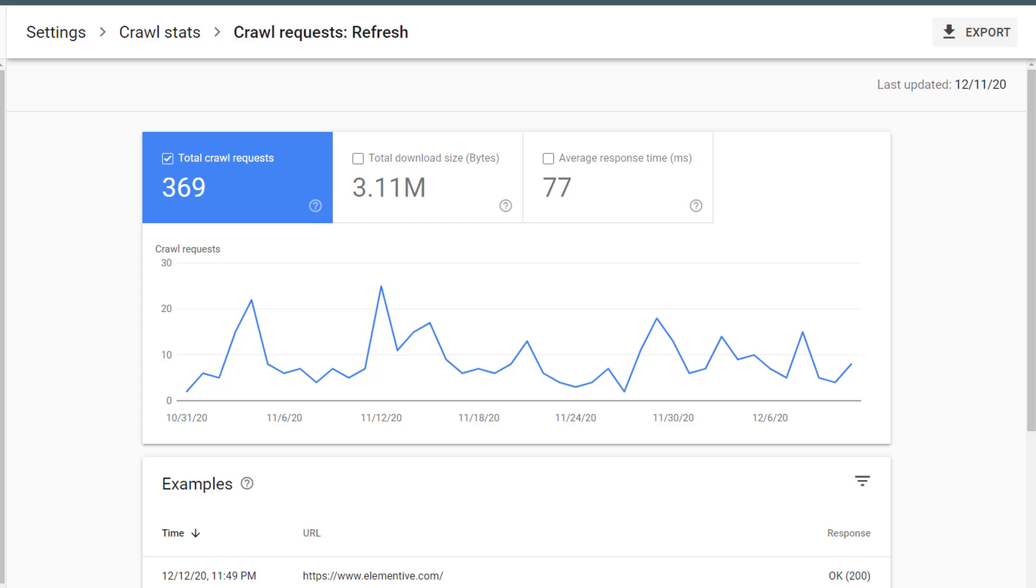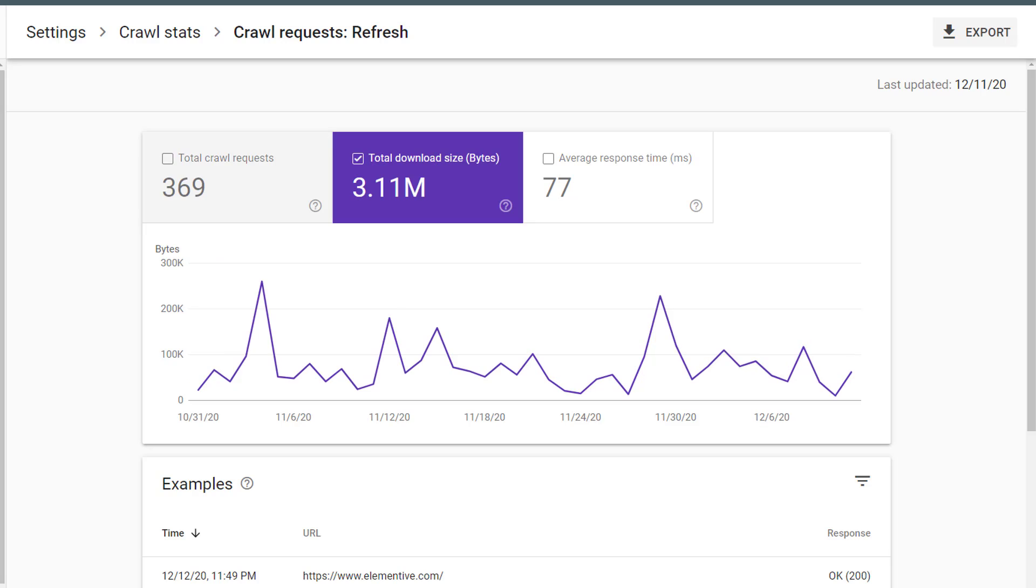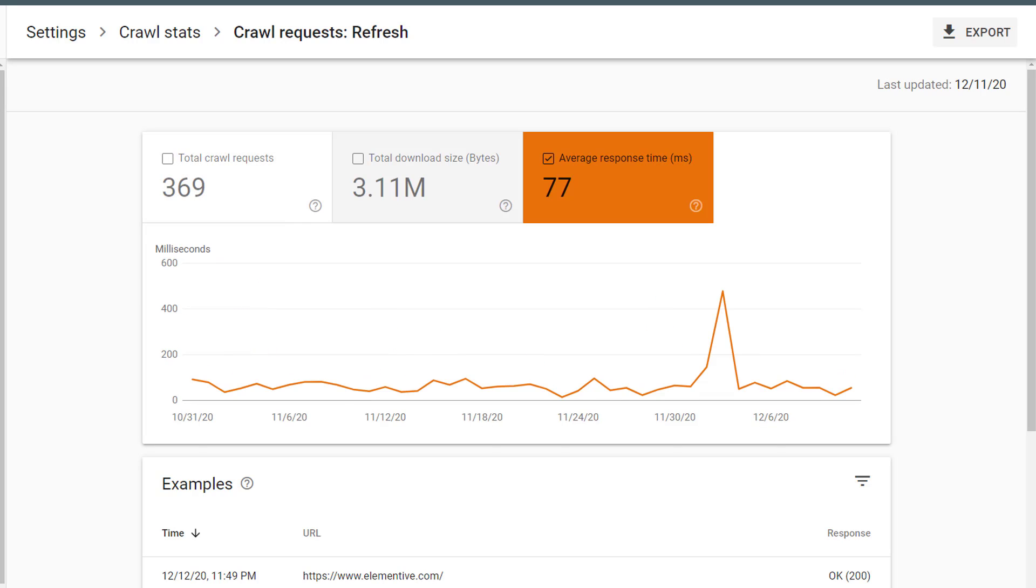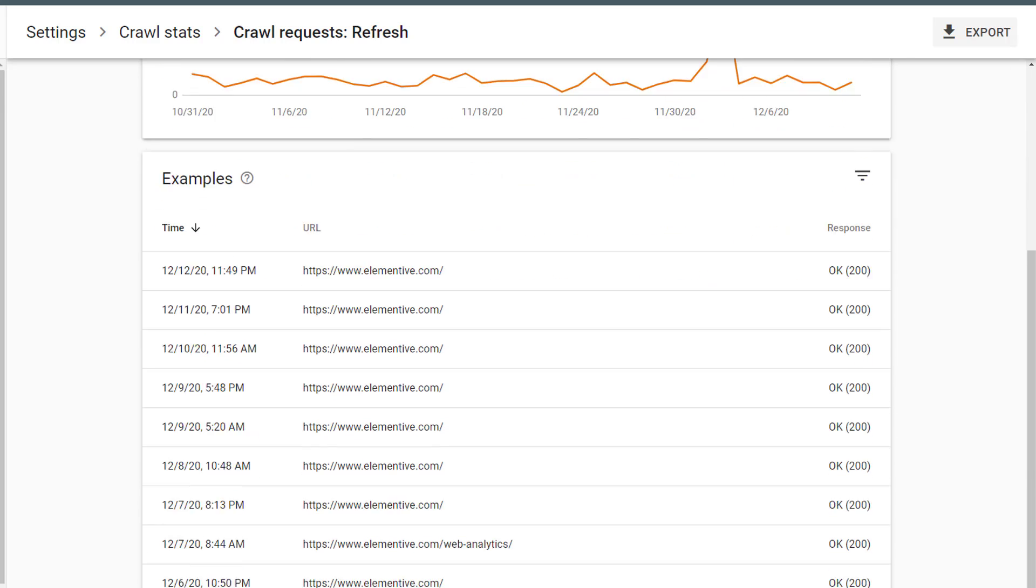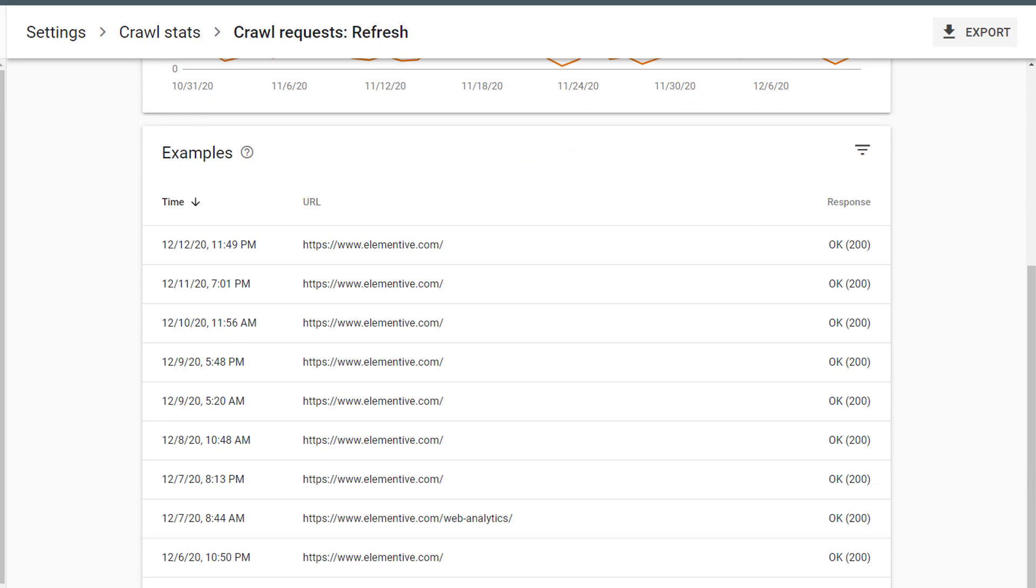I can see how many crawl requests there were for pages that are crawled with a refresh purpose. I can see how many bytes there were for those pages. And I can get an idea of the average response time for these pages. Scrolling down below the trend graph, I can see a list of example URLs that were crawled with a refresh purpose.